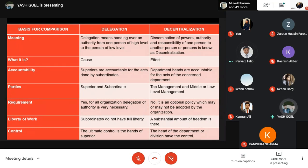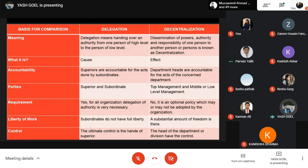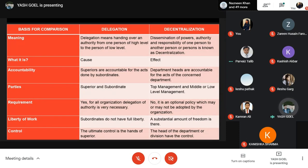Control is ultimately in the hands of the superior in the case of delegation, while in decentralization, the head of the department or division holds the control. Coordination is integration and synchronization of the efforts of group members to provide unity of action to achieve common goals. As a quote: coordination must exist or there is no organization.